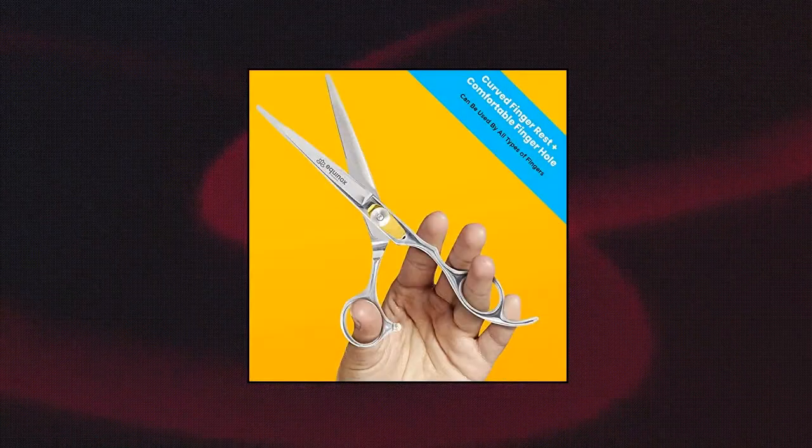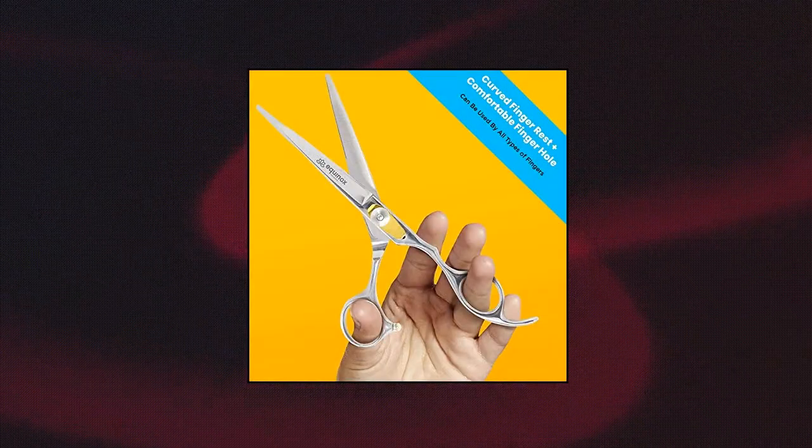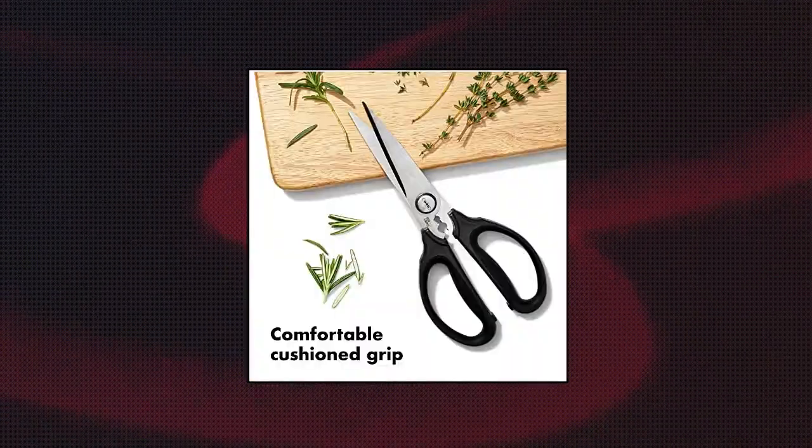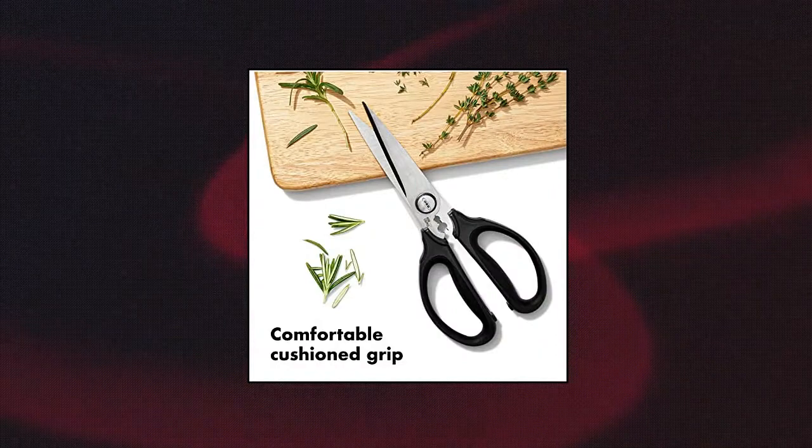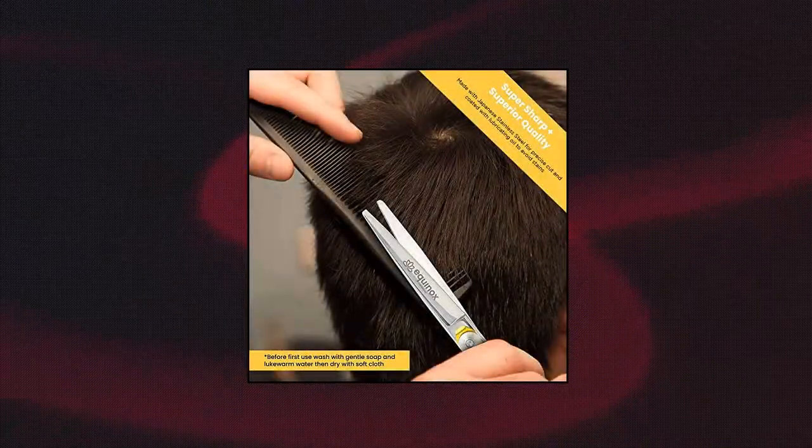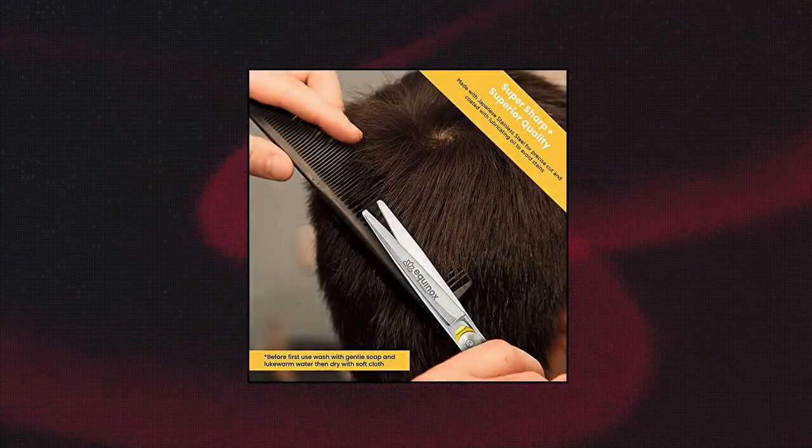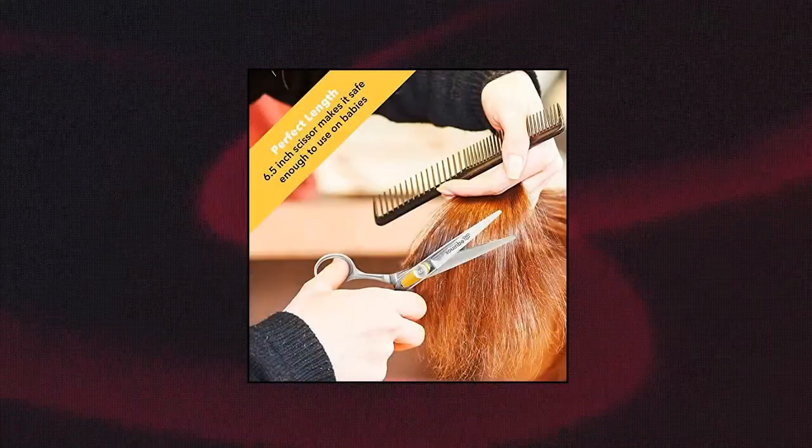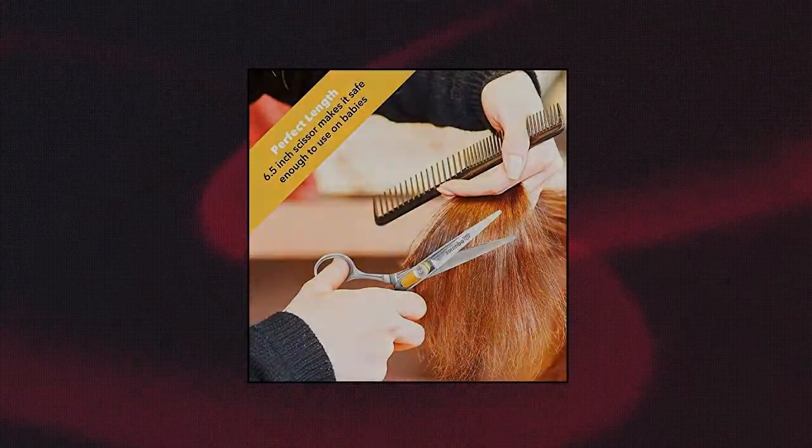Spoon is shaped for easy scooping. Shallow spoon head prevents feeding too much at once. Contoured spoon handle is angled for easy feeding.